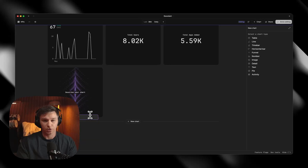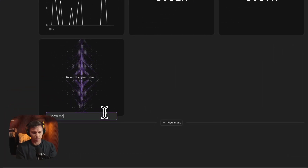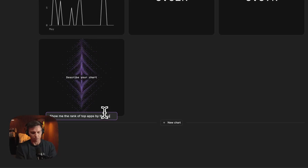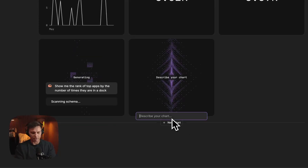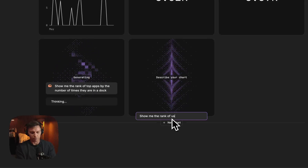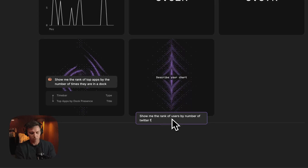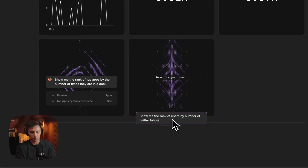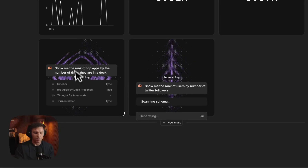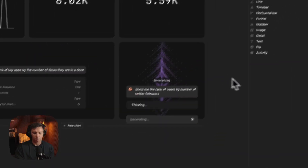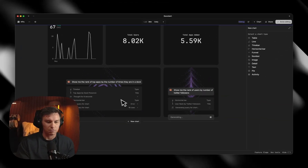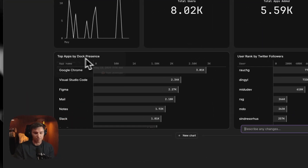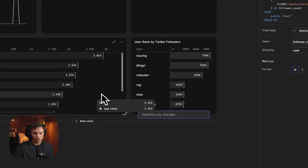Some other charts I might want to do would be show me the rank of top apps by the number of times they are in a doc. So I'm showing some kind of ranking system here — I've got a rank of top apps. We used Twitter auth for this demo app, and so we have the number of Twitter followers when people signed up. The number one app by Doc Presence is Google Chrome, followed closely by Visual Studio Code, which is pretty interesting.